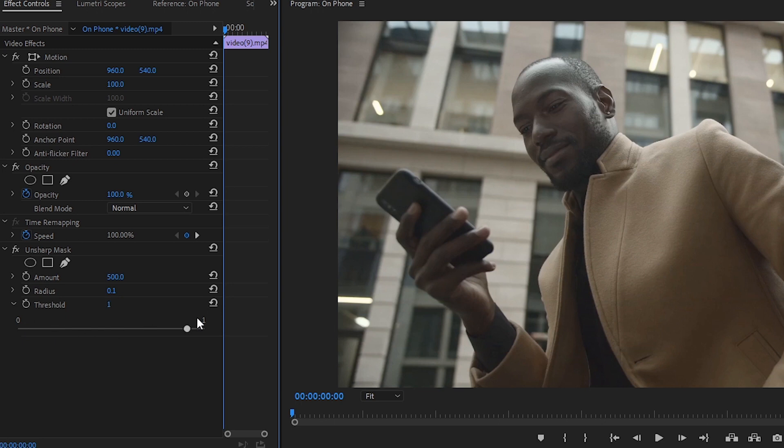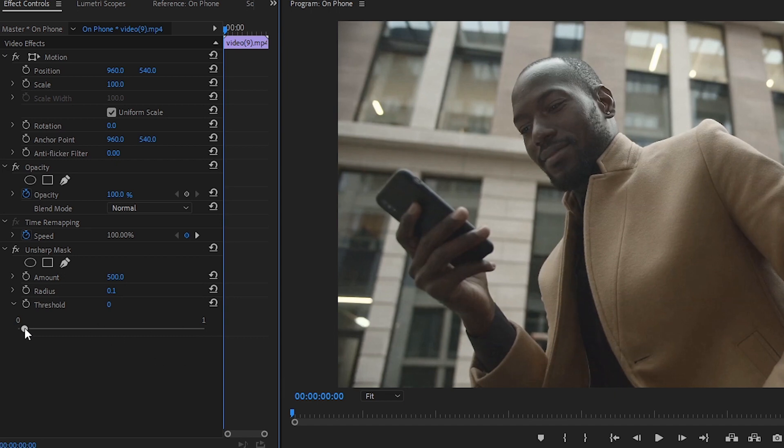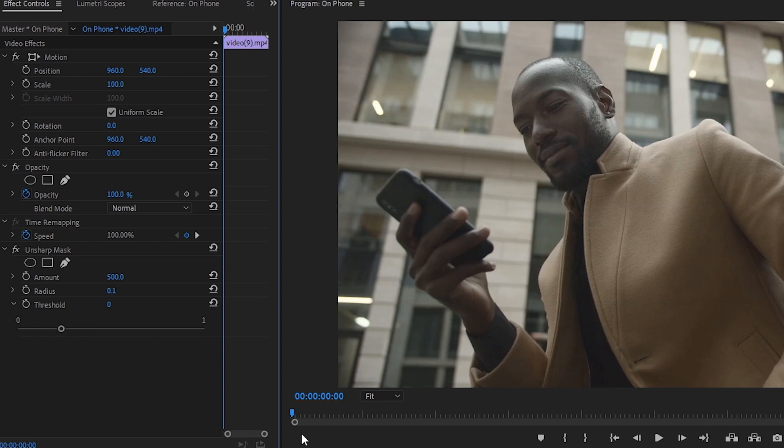Now I wouldn't recommend going too far with it because you don't want the image to be too soft either. You want to keep some sharpening. If you go all the way up it starts to defeat the purpose. So start at zero, bring it up until it looks nice to you. I think right about there looks really nice to me.